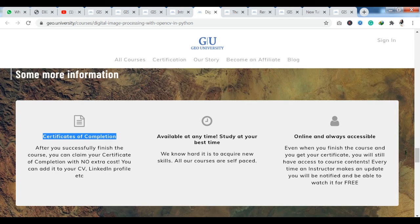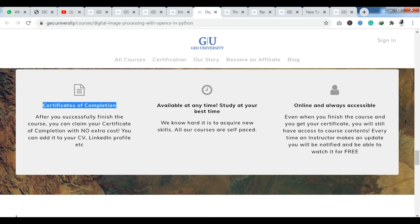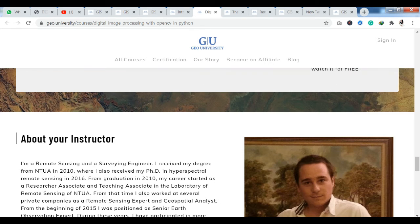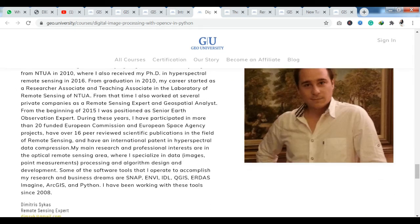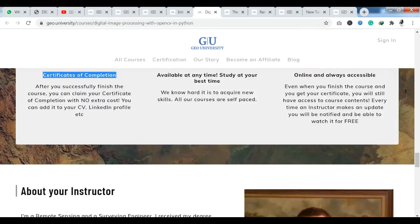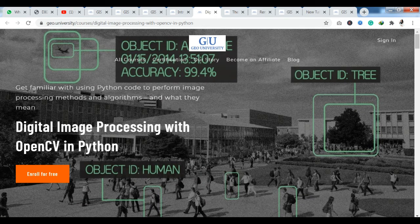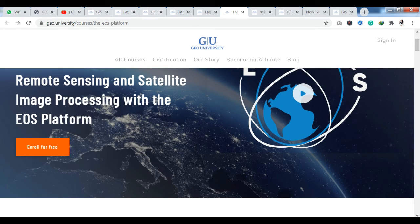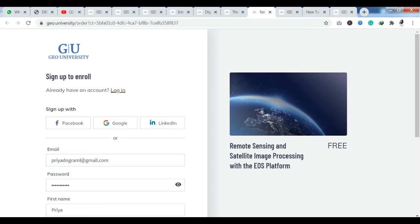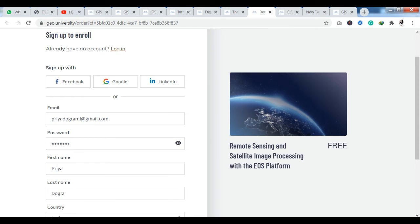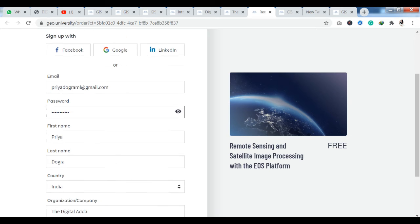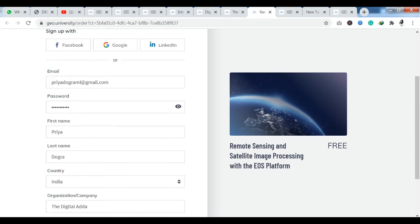Most of the courses are free — Geo University has provided them free due to the pandemic. You can also see your instructor's information. To enroll, I am choosing the course Remote Sensing and Satellite Image Processing with the EOS platform. You click here to enroll for free. The first step is Sign Up and Log In, where you fill in basic information such as your email, password, first name, last name, country, and organization. You can also sign up with Facebook, Google, and LinkedIn.